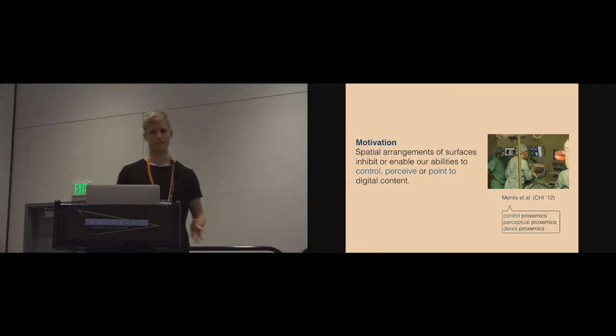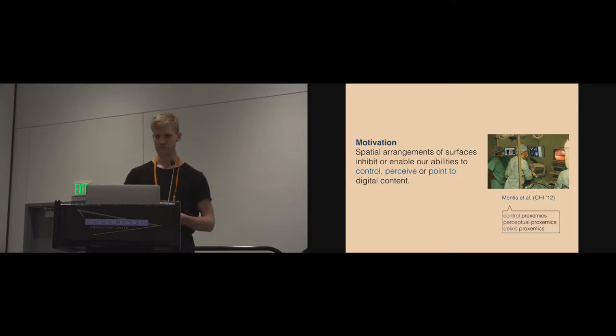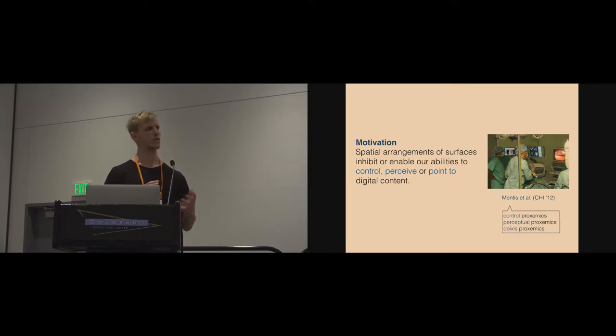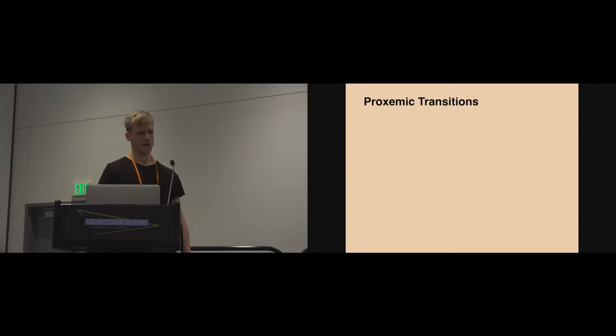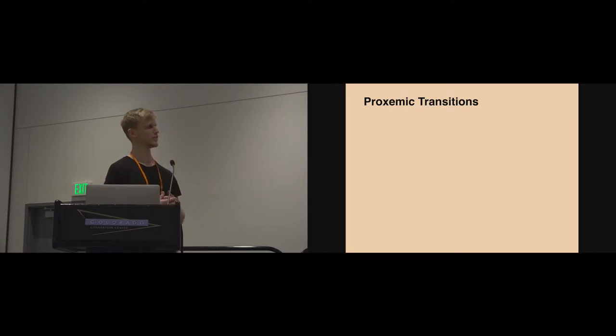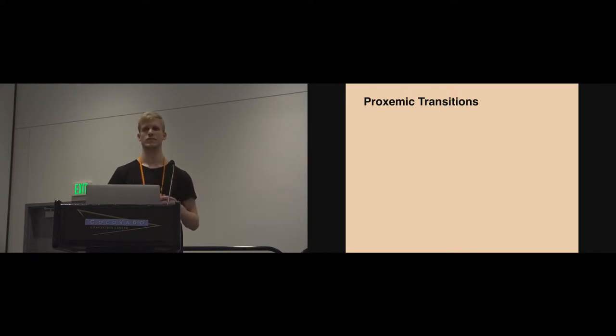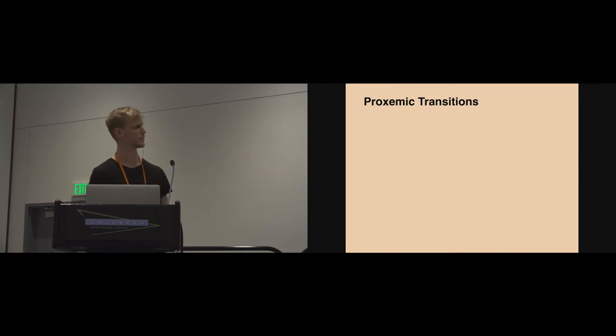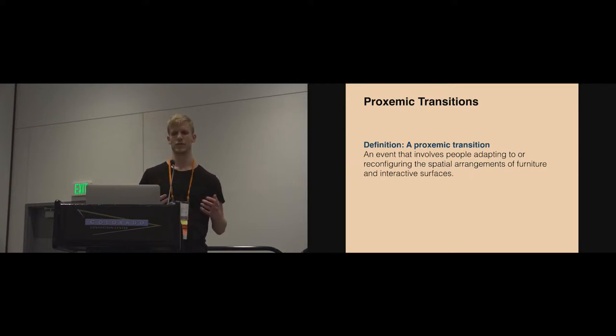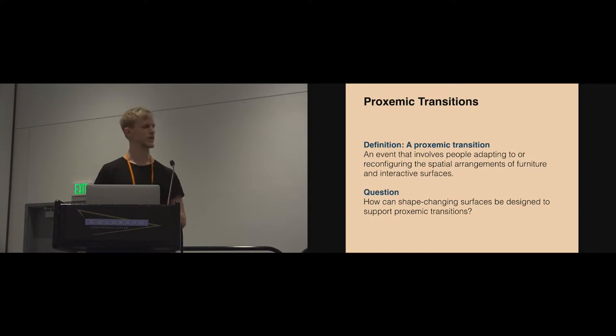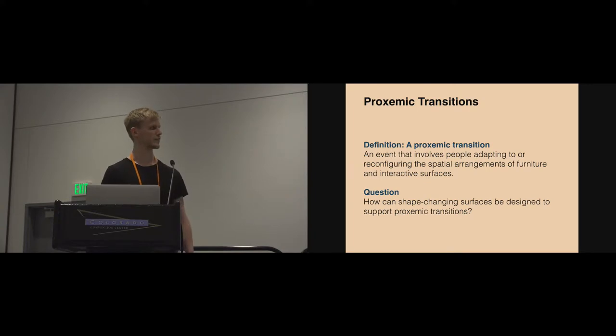That is exactly one of the core motivations of the notion of proxemic transitions that we put forward, in that they argue the spatial arrangements of surfaces either inhibit or enable our abilities to control, perceive, or point to digital content as part of our meetings and collaborations. We found in our work that people actually continually rearrange in the physical space to have better circumstances pointing to and perceiving digital content. That is what this notion of proxemic transition encompasses—defined as the events that involve people adapting to or reconfiguring the spatial arrangements of furniture and interactive surfaces. This now allows us to pose a question: how might shape-changing surfaces be designed to support that way of organizing in physical space?